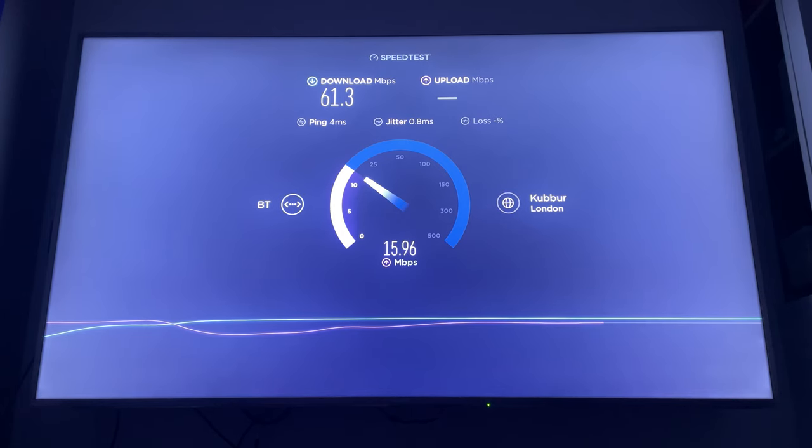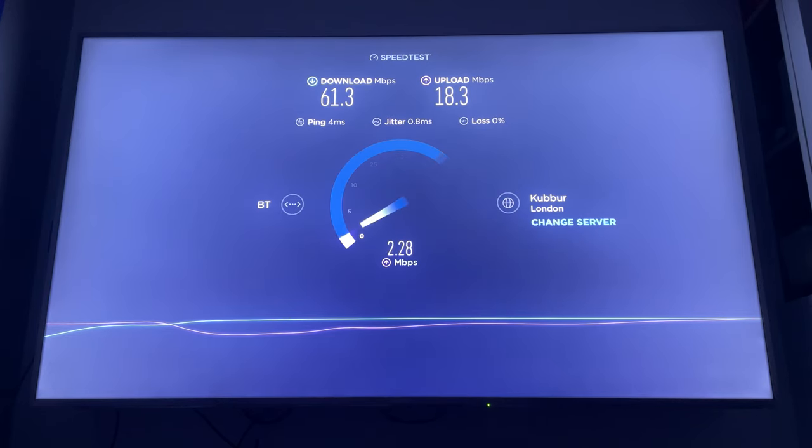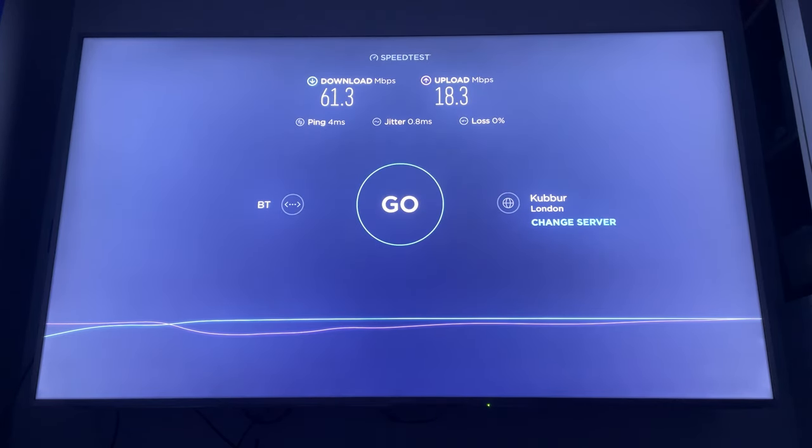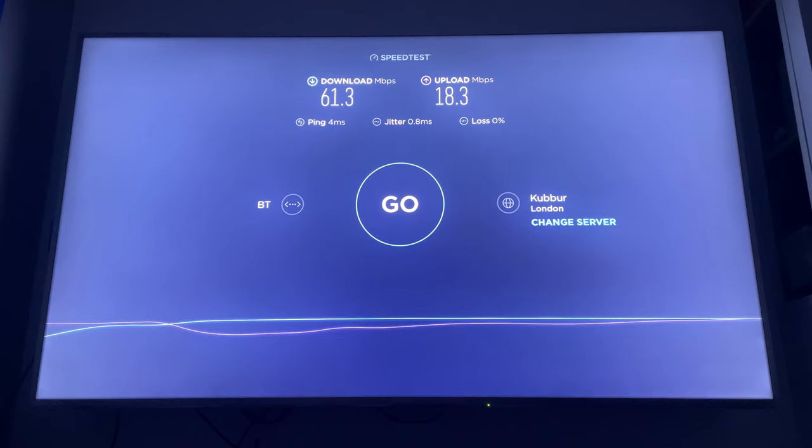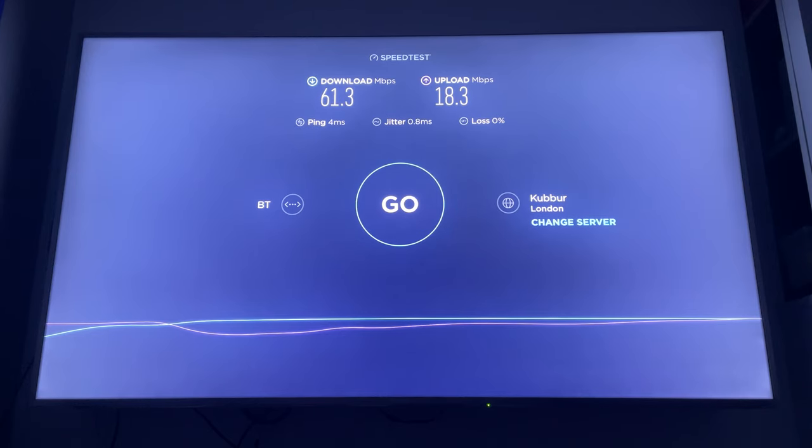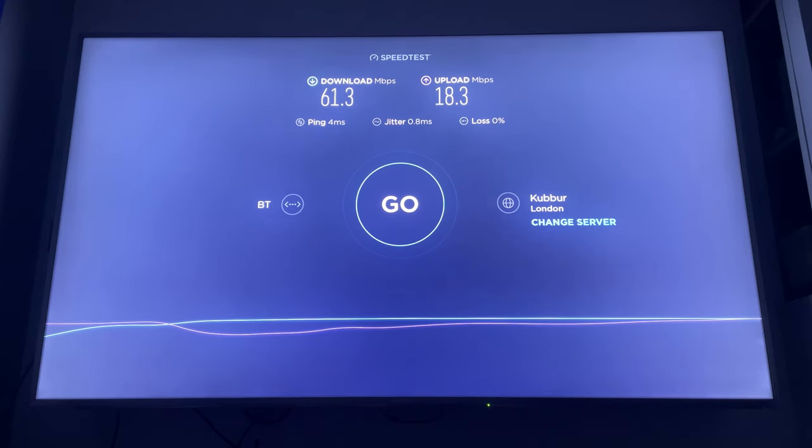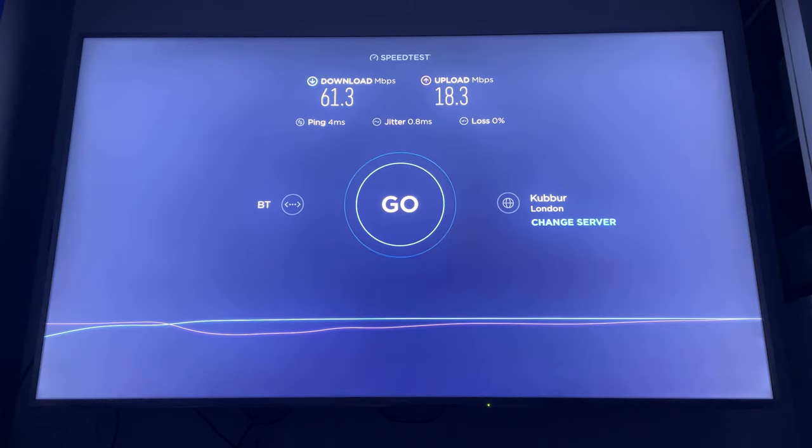Okay, so my download is 61.3, bearing in mind that there are other devices on at the moment in the house, and my upload is 18.3. So it's 18.3 megabytes, or 18 megabytes and 300 kilobytes. And 61 megabytes plus 300 kilobytes again.